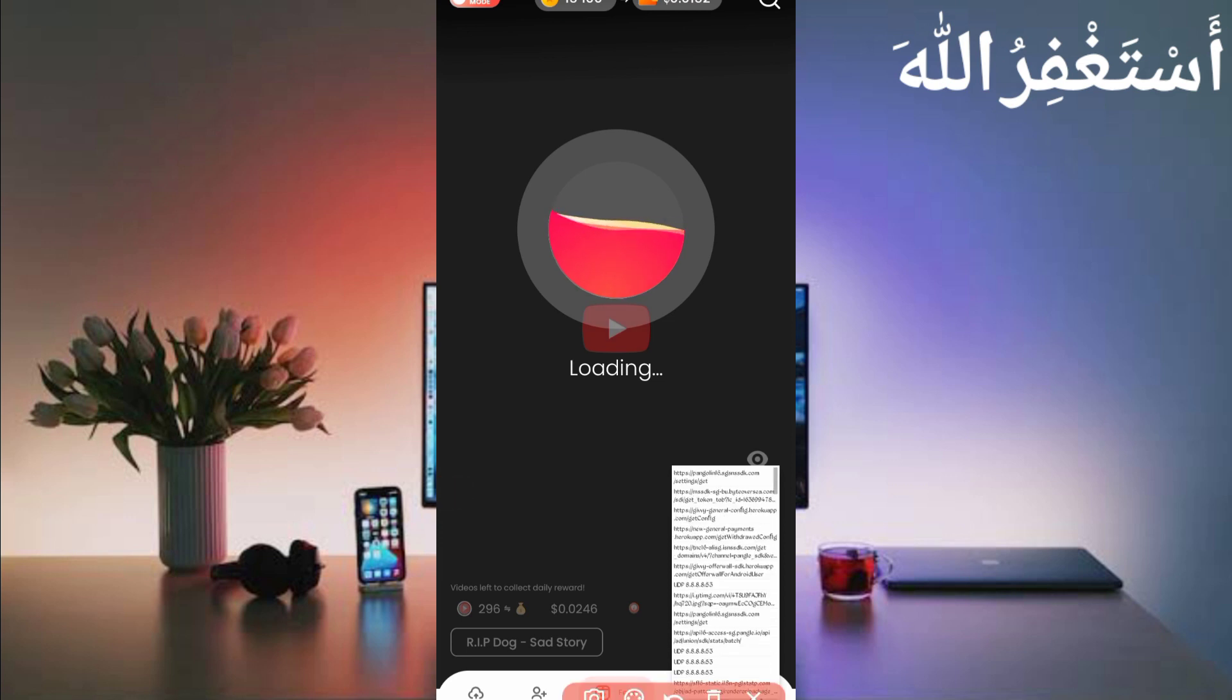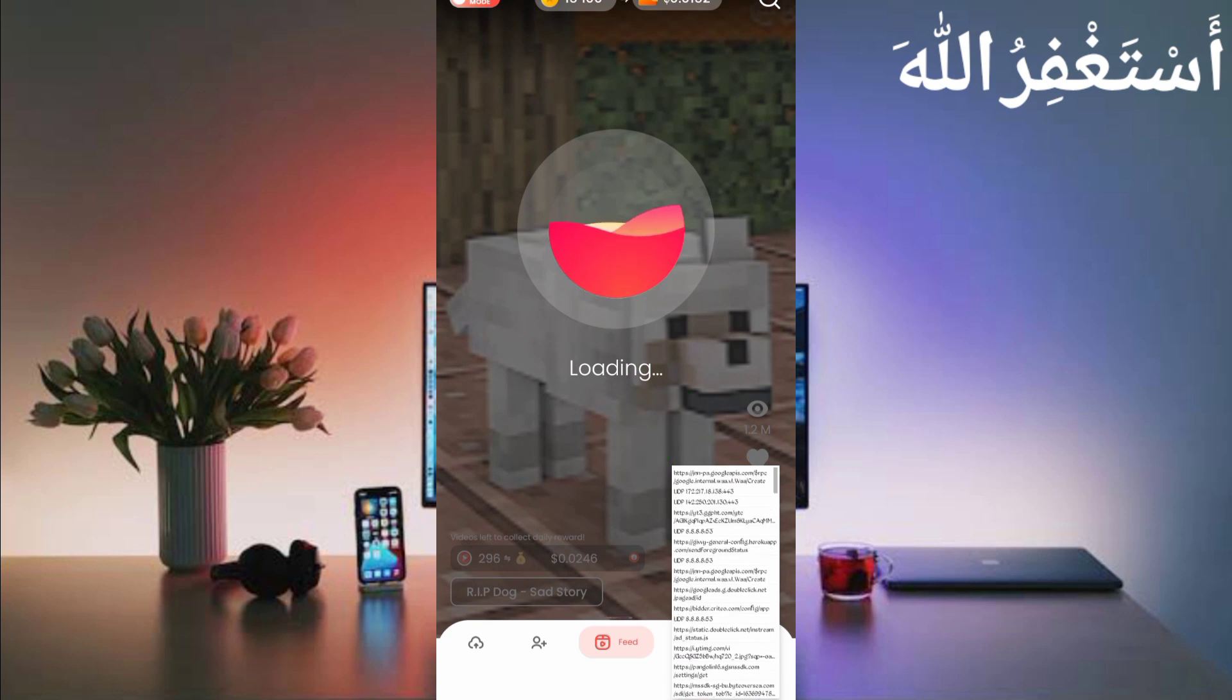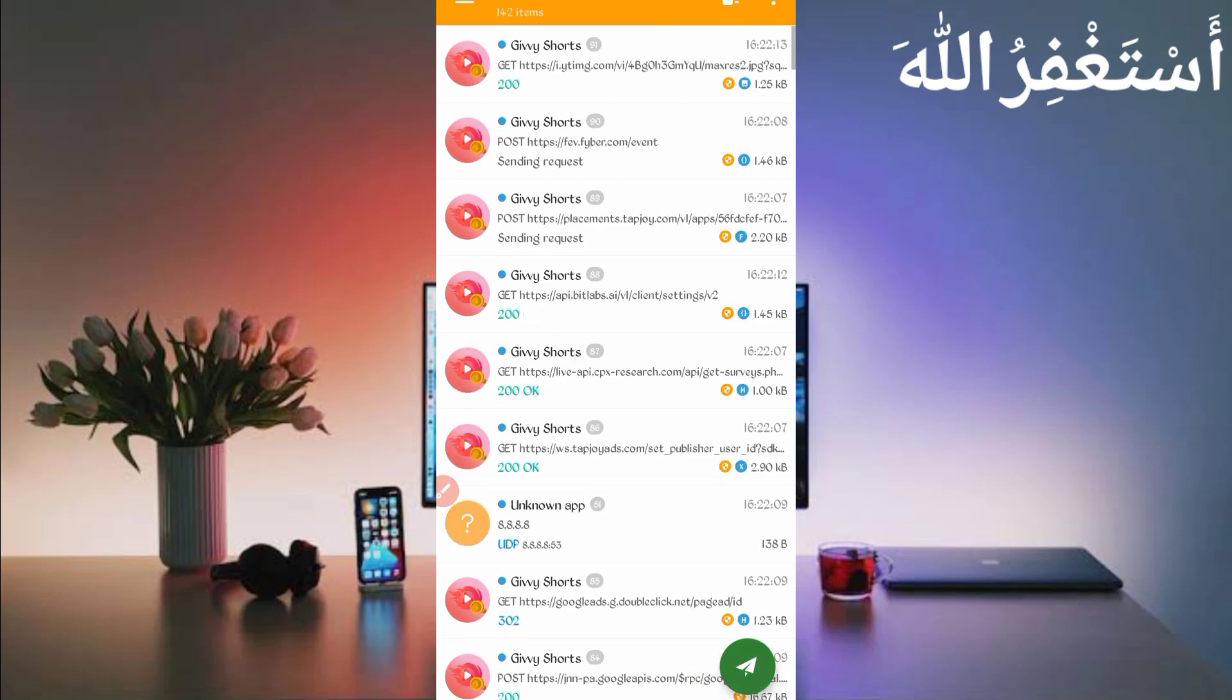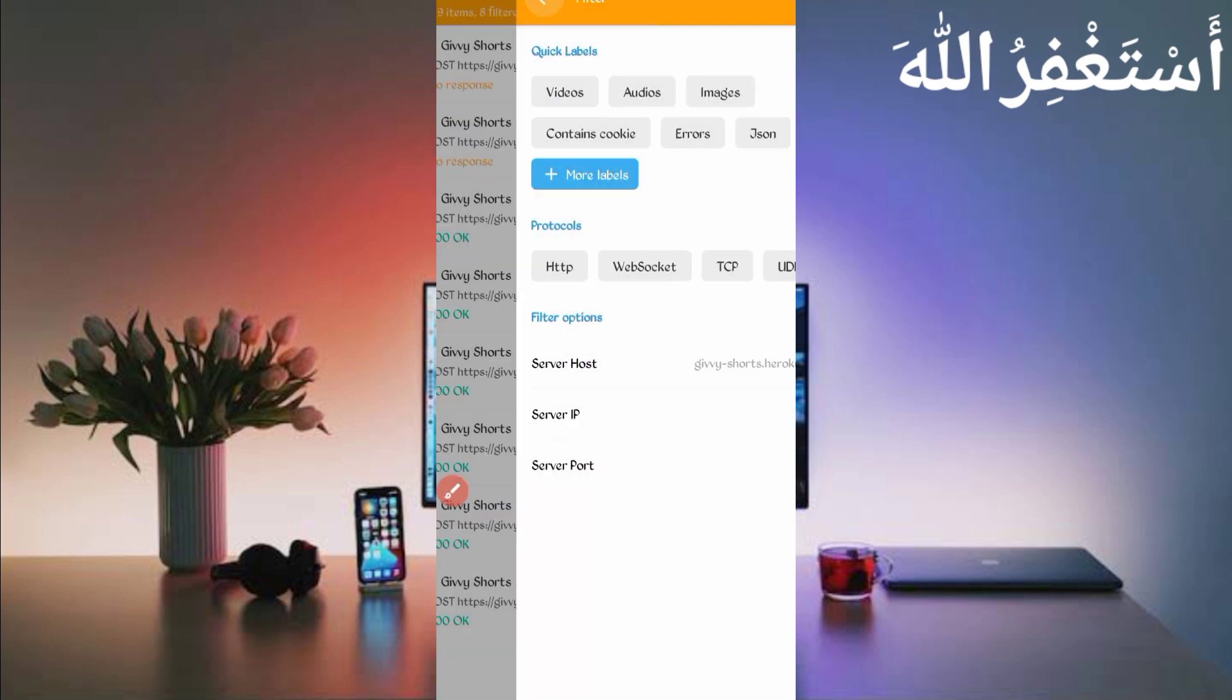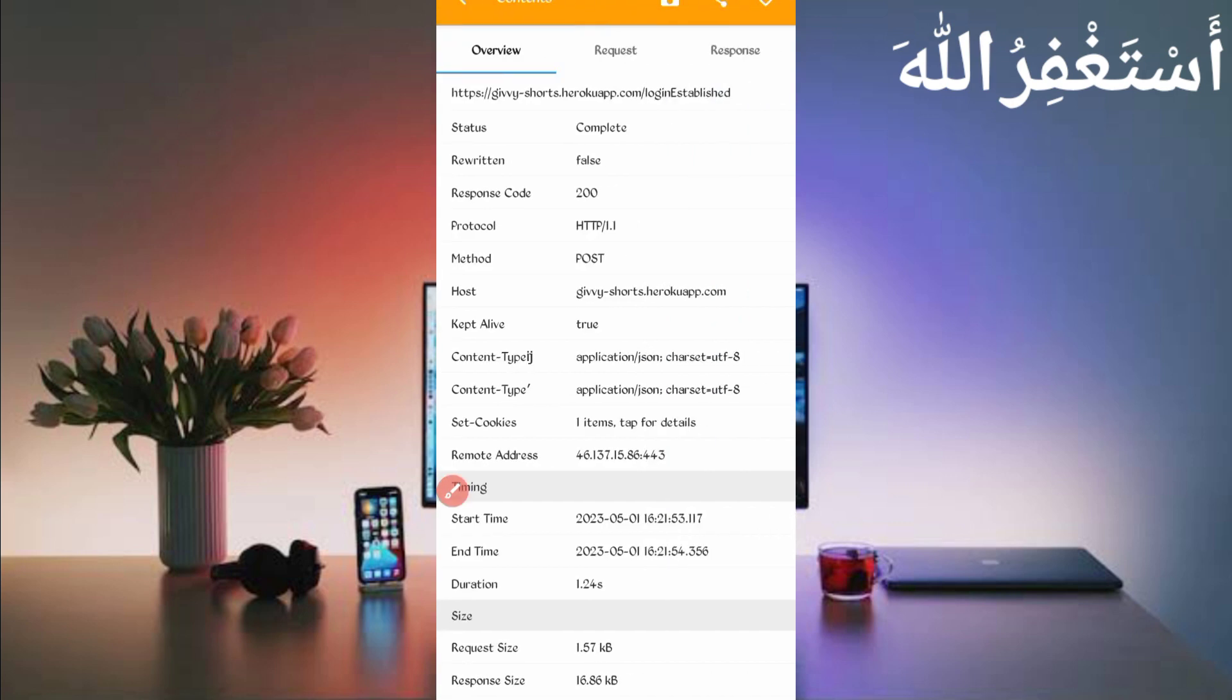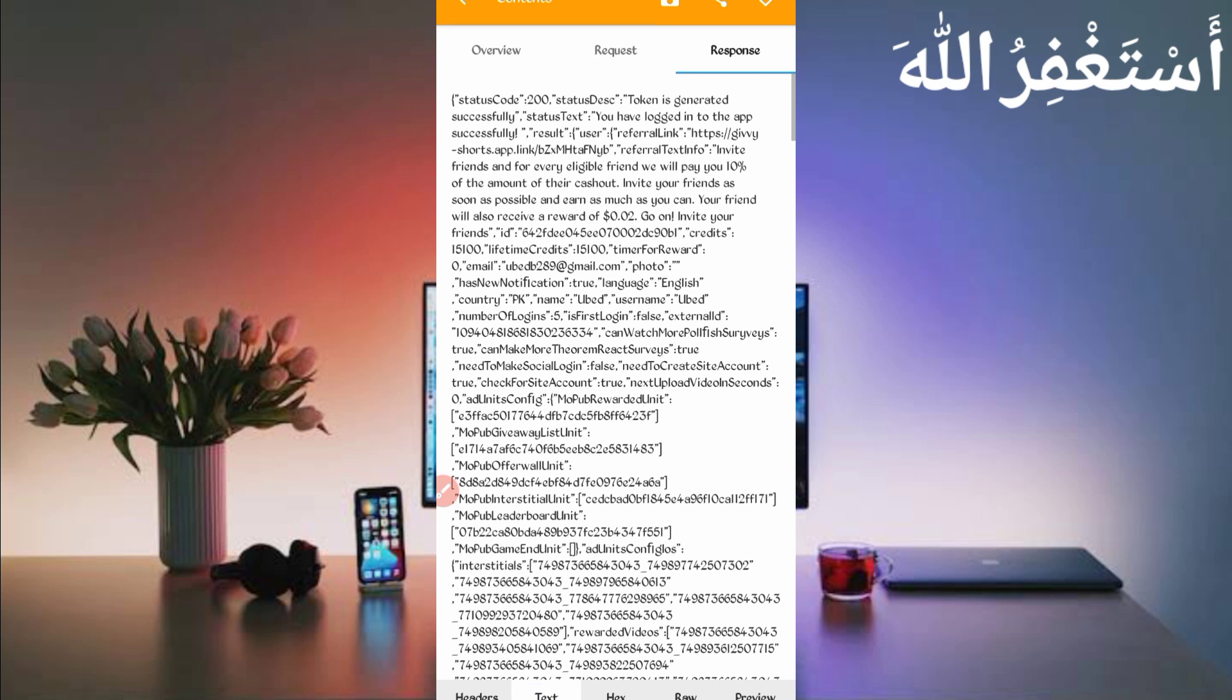Here you can see application is open and video is loading. Now all cookies captured successfully, now just stop your Canary. Open then stop, then click on three dots then click on filter. Now server host, so find here givmeshorts dot herocup dot com, just check it. Then go back, again back. Here you can see login status list, just open it, then just go to the response, then just click on text.